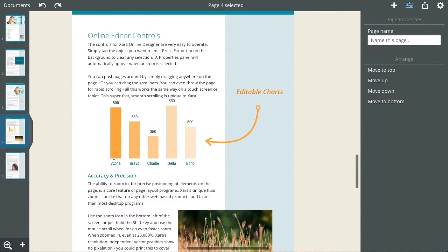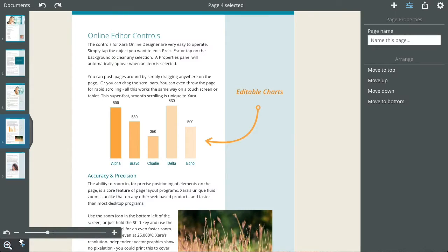Graphics in Zara are vector, which means you can resize and recolor with no pixelation.